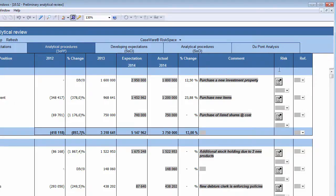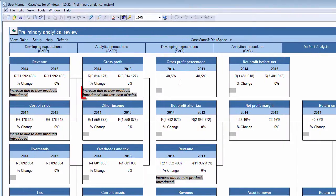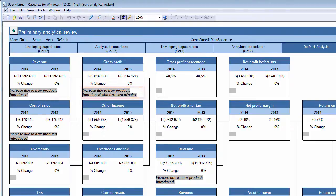The fifth and final tab, titled DuPont Analysis, only has one input cell per ratio. In this cell, you should insert a reason for the change between the current and prior year, and conclude as to whether your expectation for the movement in the account has been met or not. By doing this, you'll be guided to identify anomalies in the draft accounts.